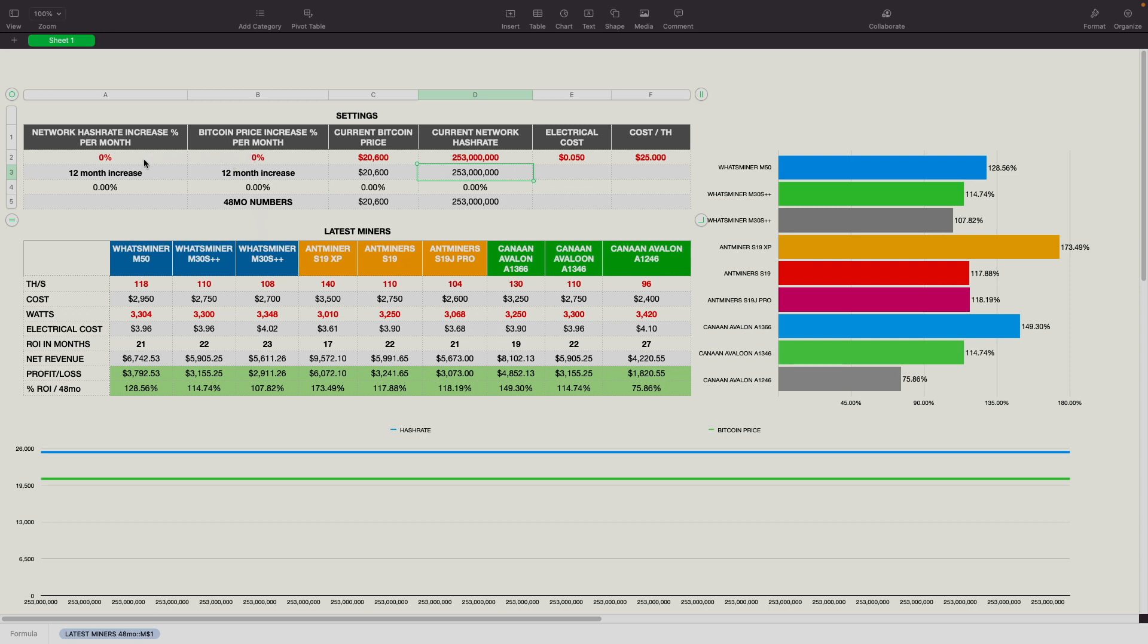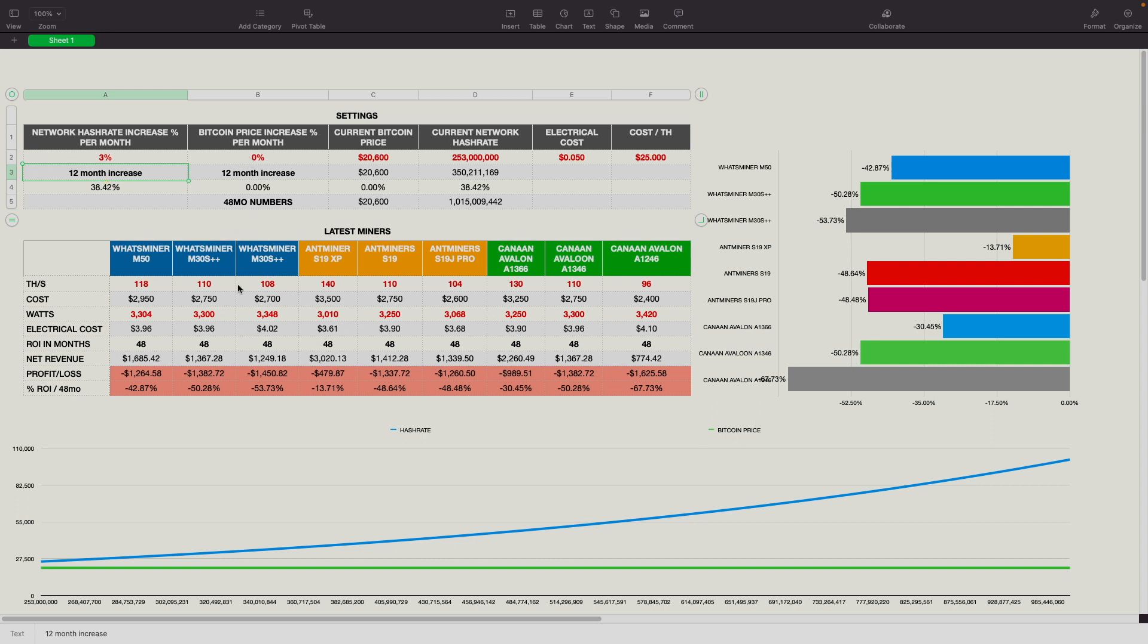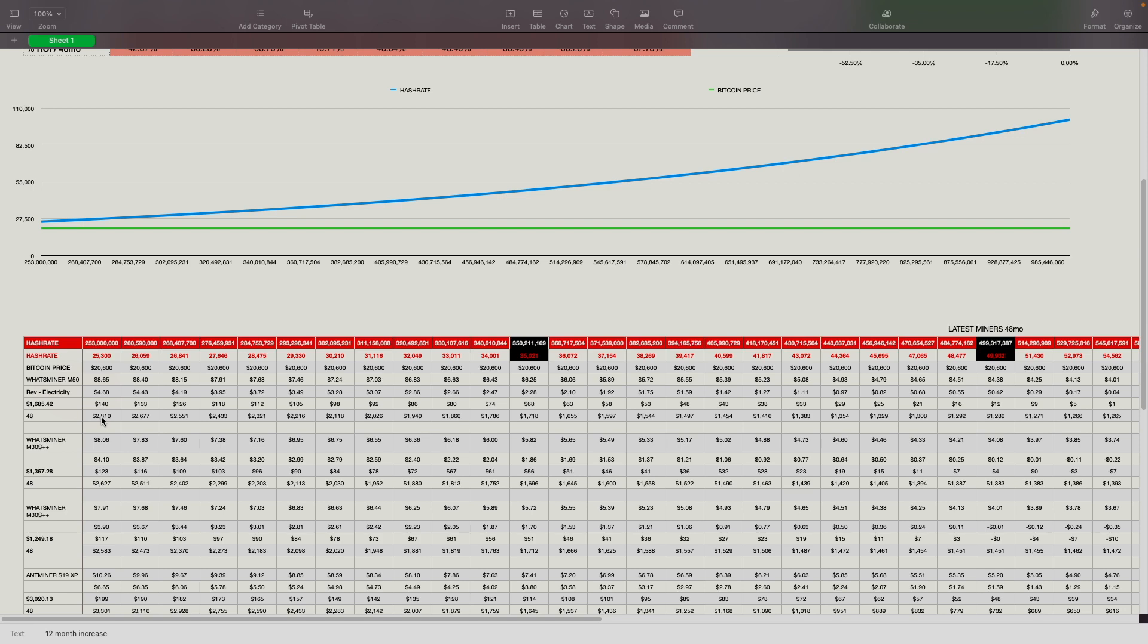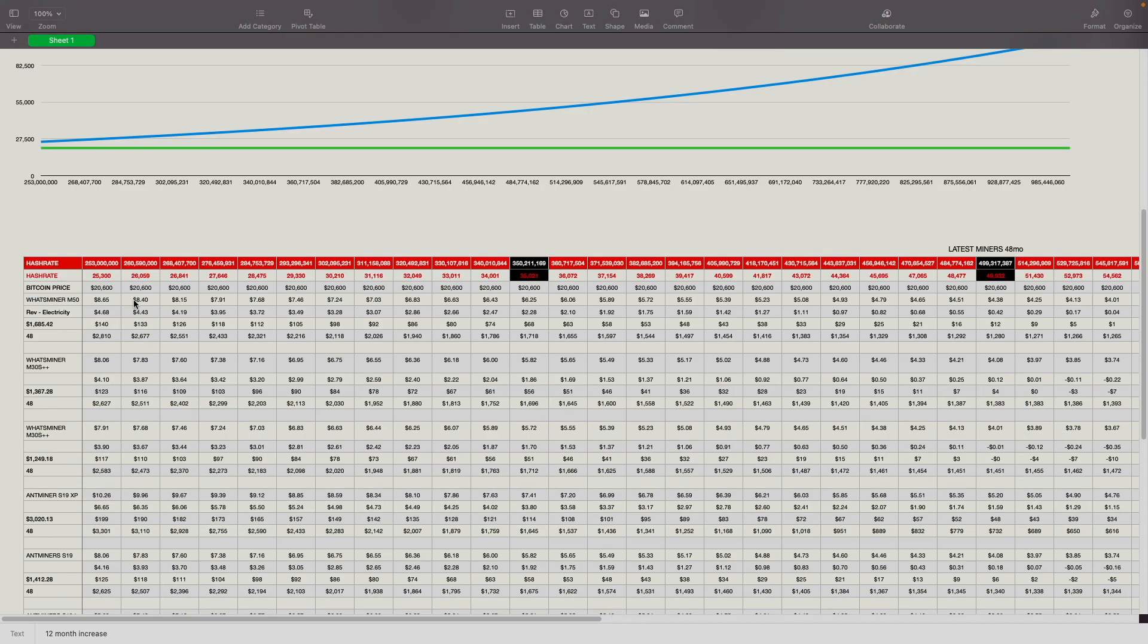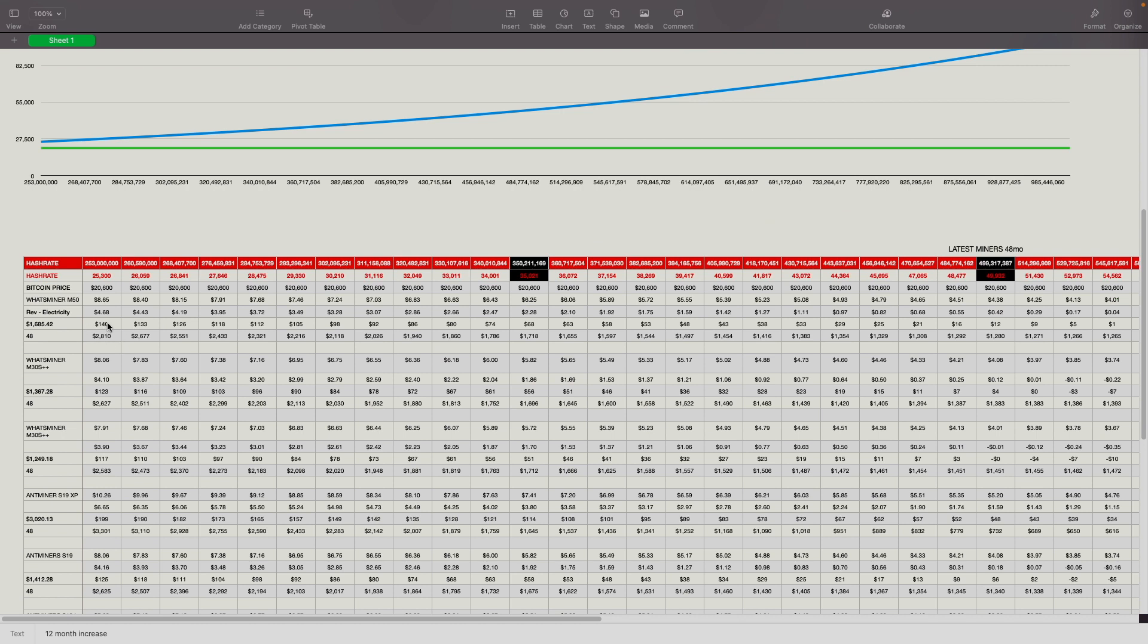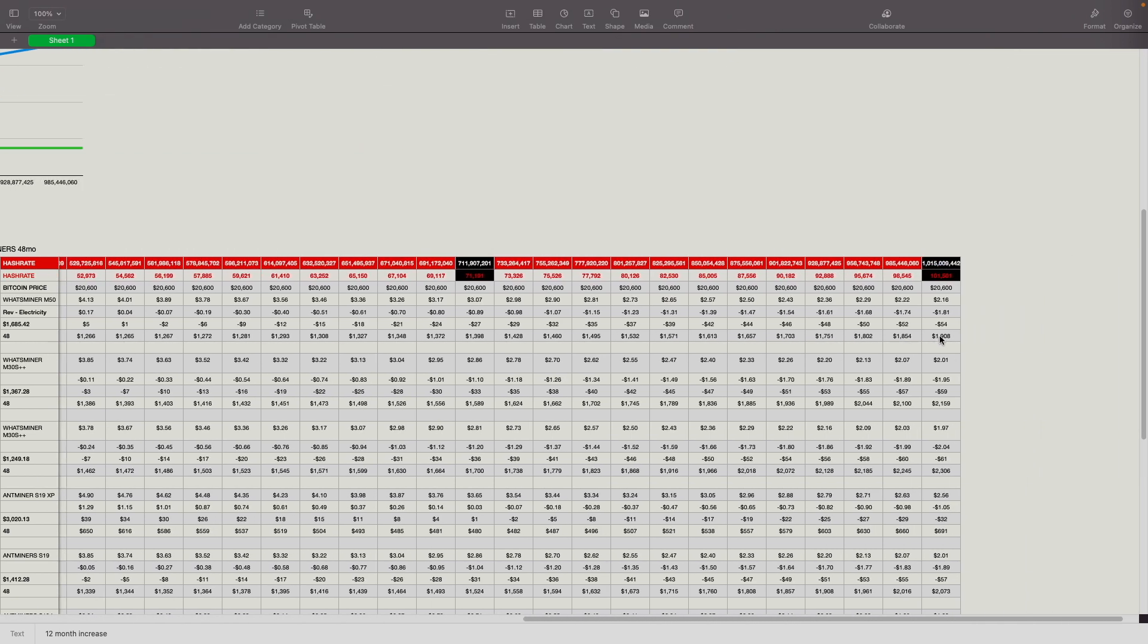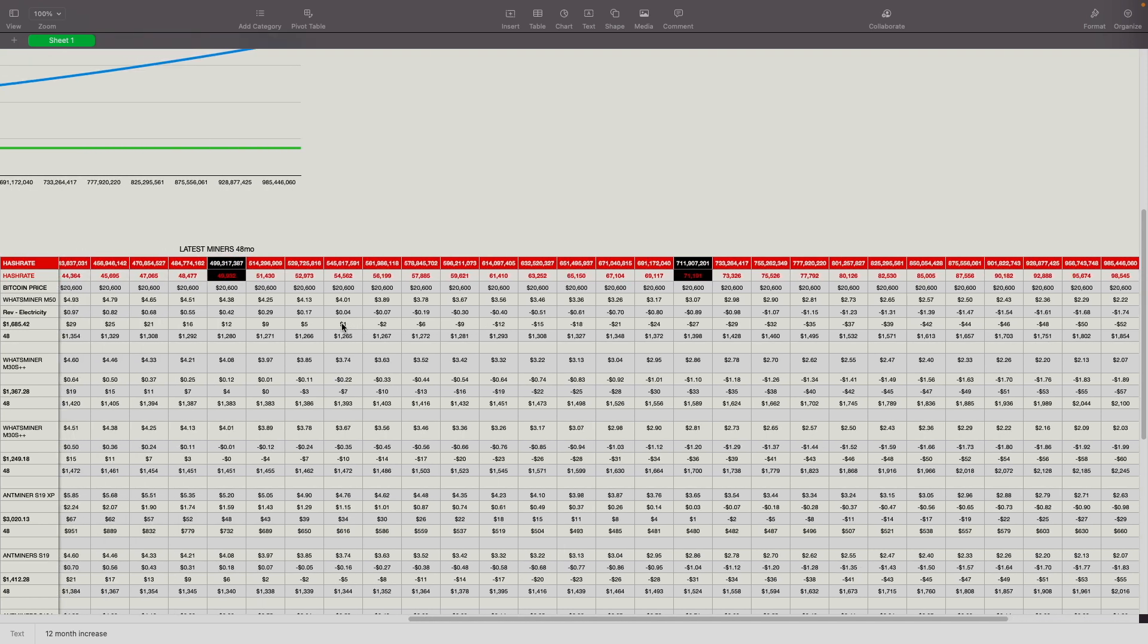But if we change that just a slightly bit on the network hash rate, let's see, the network hash rate goes up 3% a month. You can see how that quickly impacts everything on these miners here. Even if the Bitcoin price stays the same, we can see here that just for the Whatsminer M50, we're calculating about $8.65 in revenue currently with the current hash rate, Bitcoin price, and everything else. Then we're looking at revenue minus electricity. So this is basically net profit of $1.68. Then we're just multiplying it times 30 days and we're subtracting that from the original purchase price. So you can see the original purchase price was $2,950. We're subtracting the $140 from it.